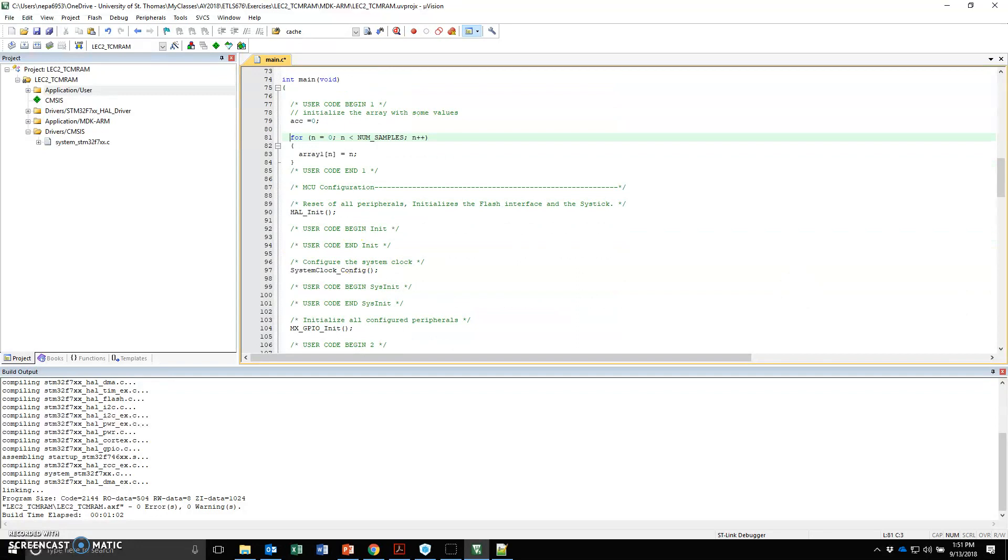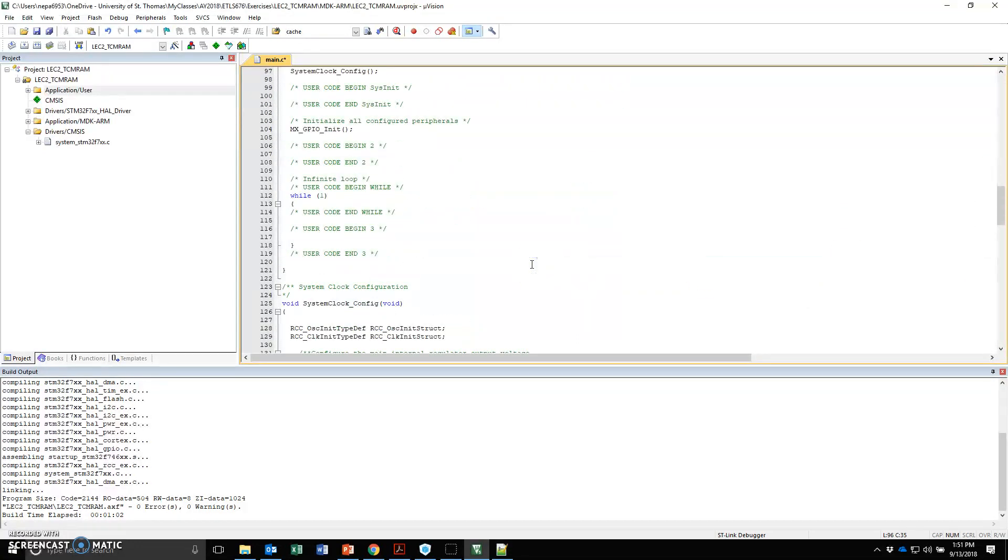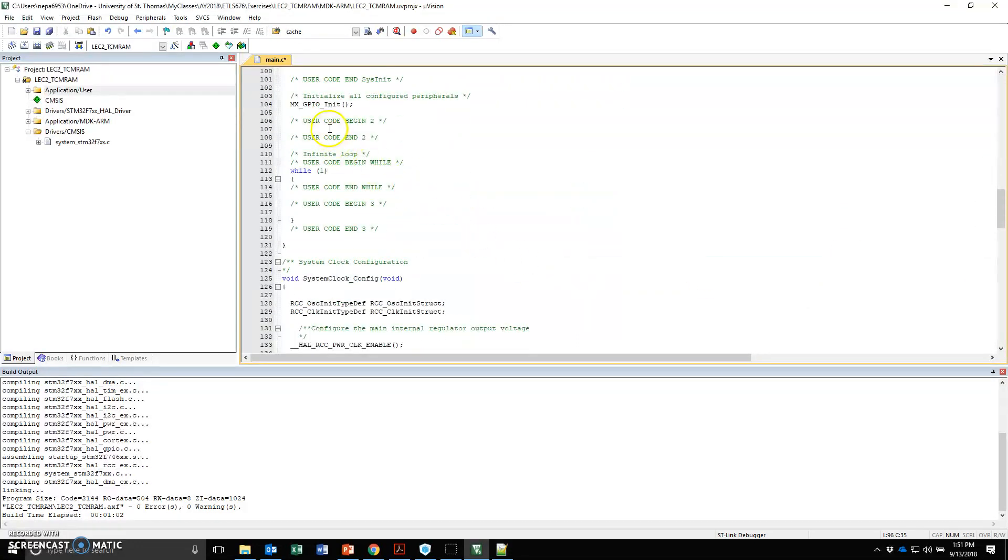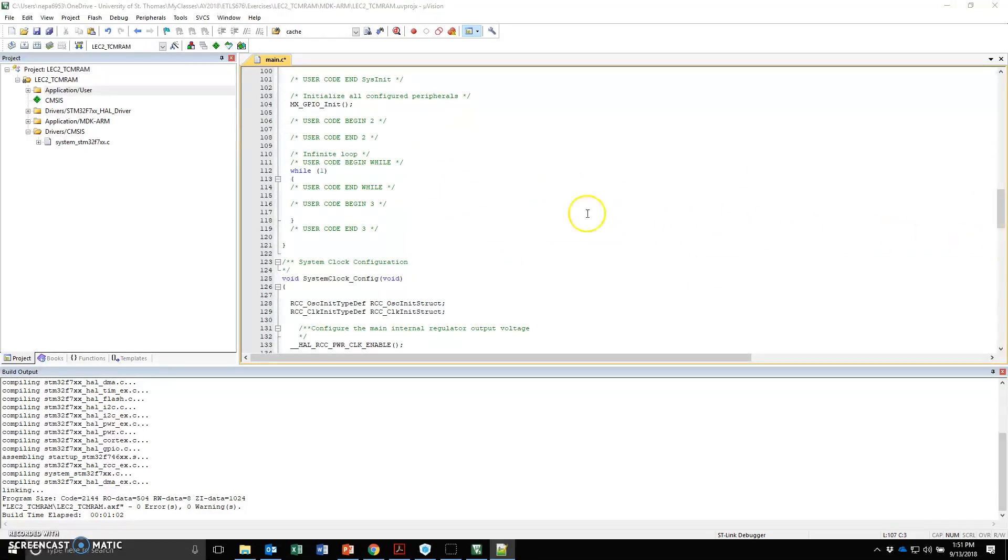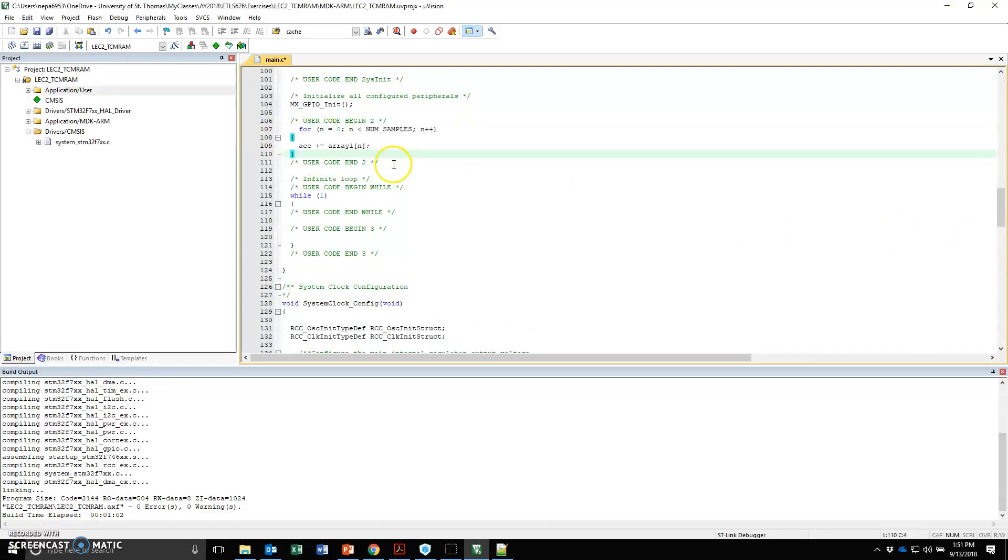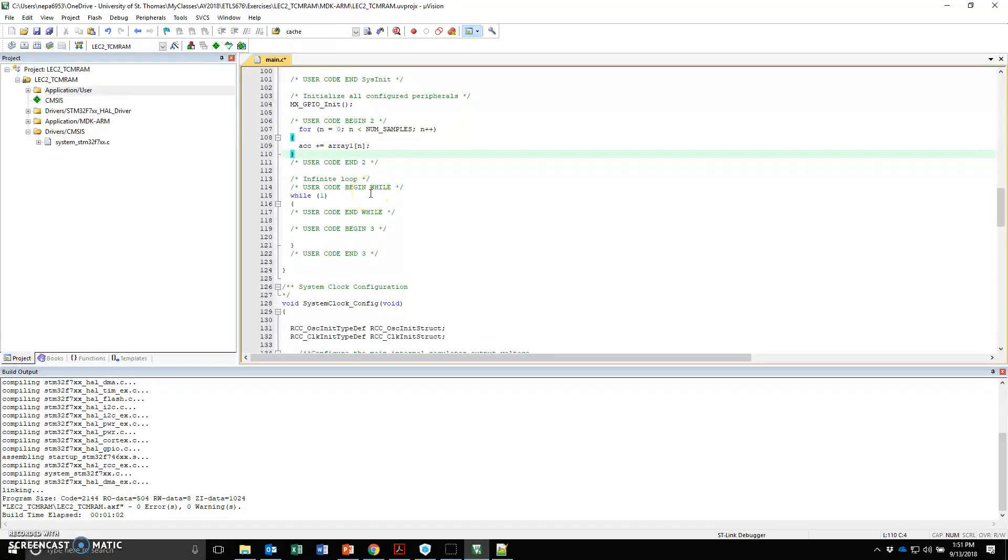Under user code begin 2, I'm going to place a simple loop again. What I'm basically going to do is add through that array. Here I have my code.